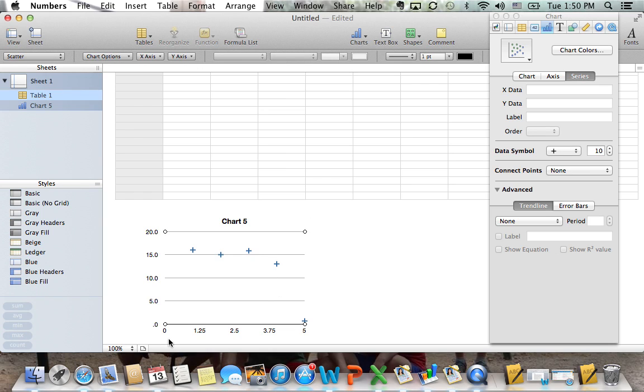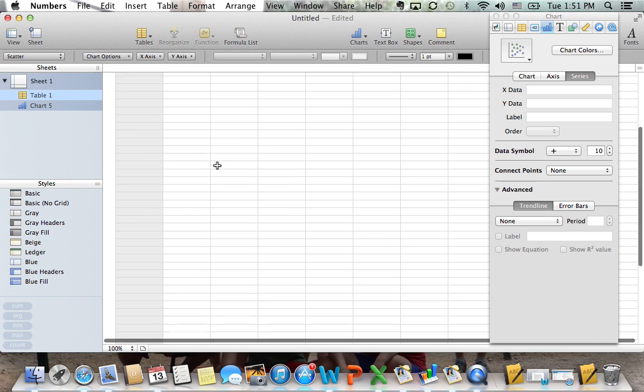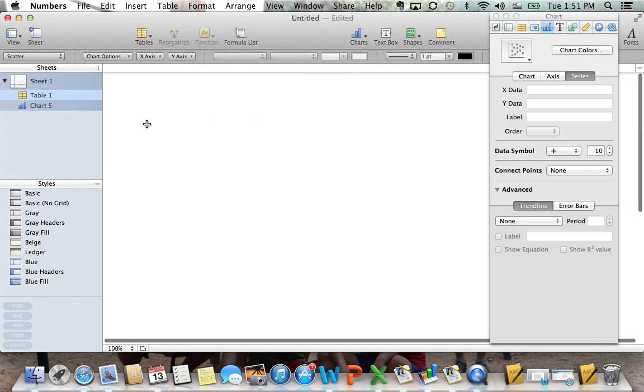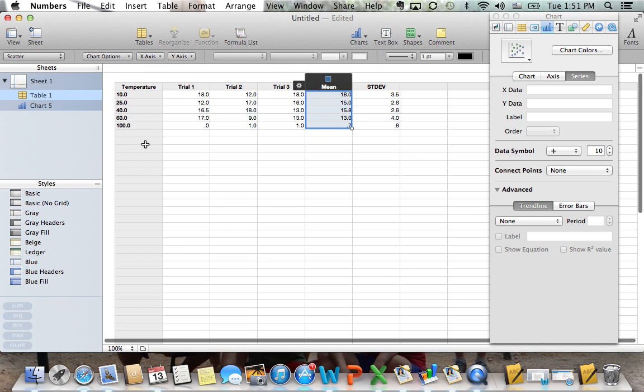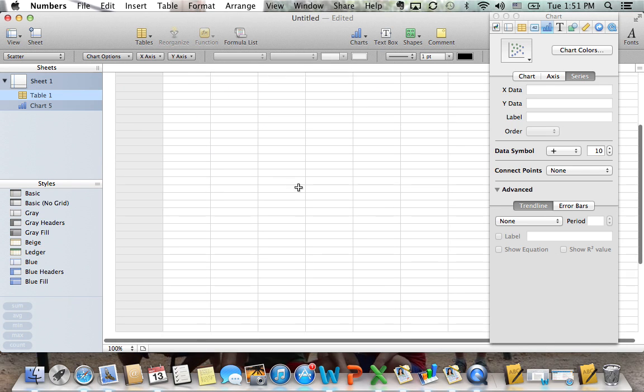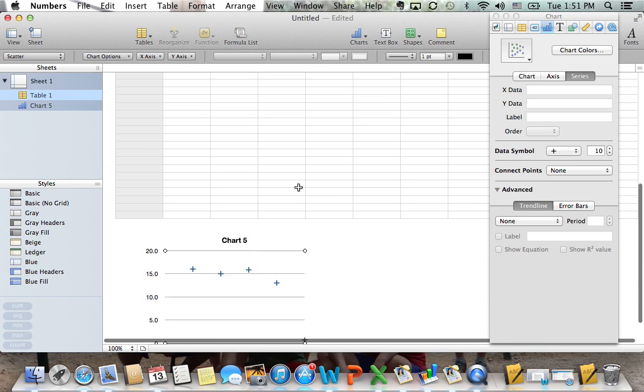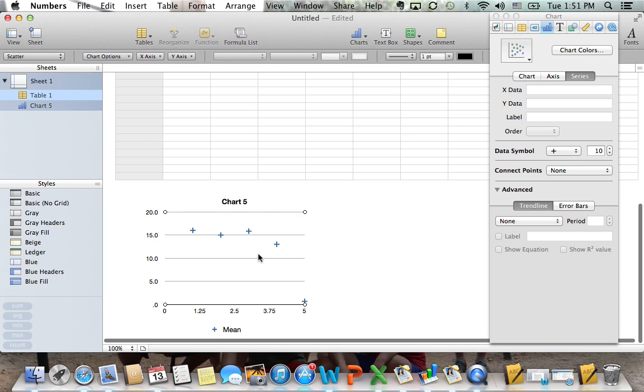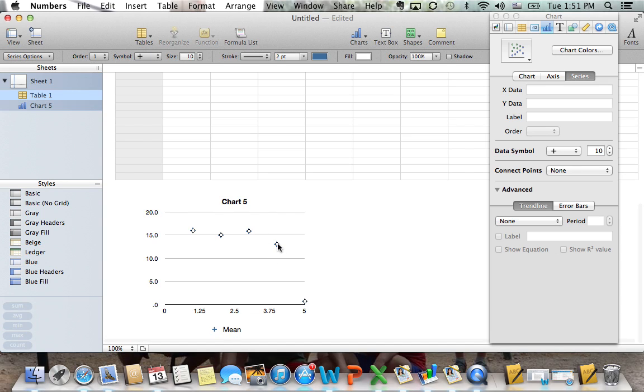Now, you'll notice that the x-axis is actually wrong. We want the x-axis to display the temperatures, and it just simply displays numbers. In order to fix that, we're going to click on our data series. We're going to come over to chart on the side, series, and we're going to click on series.